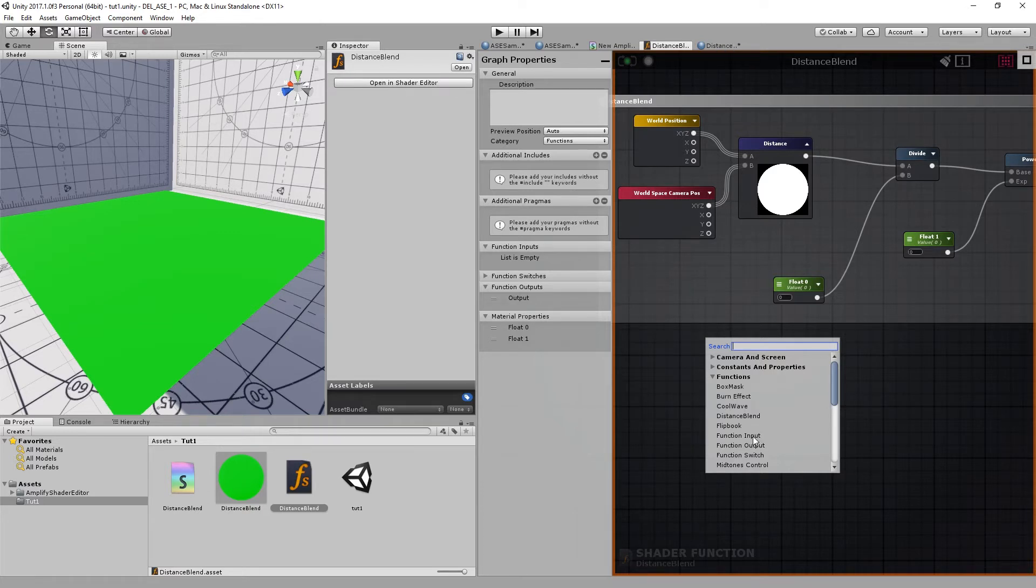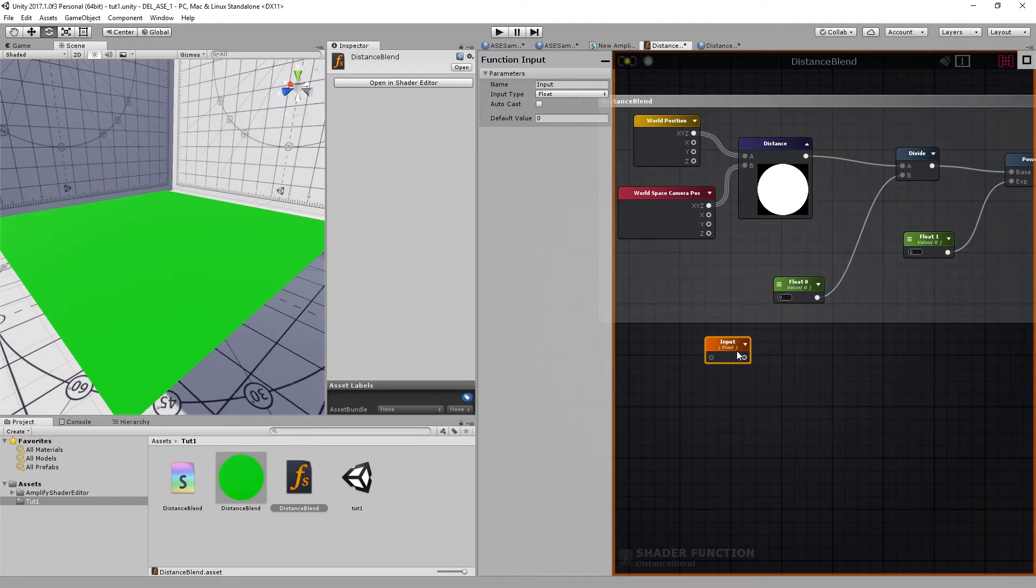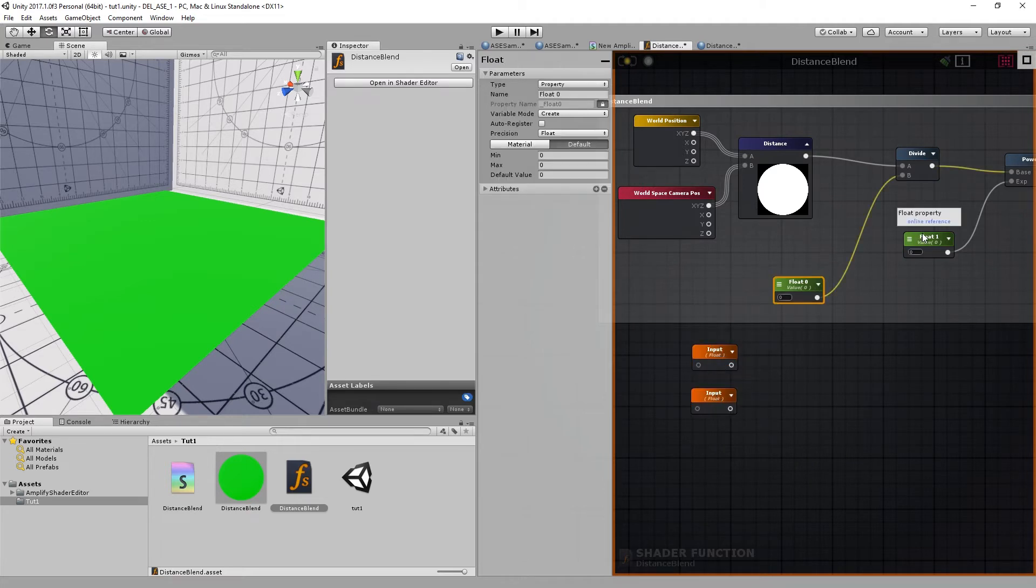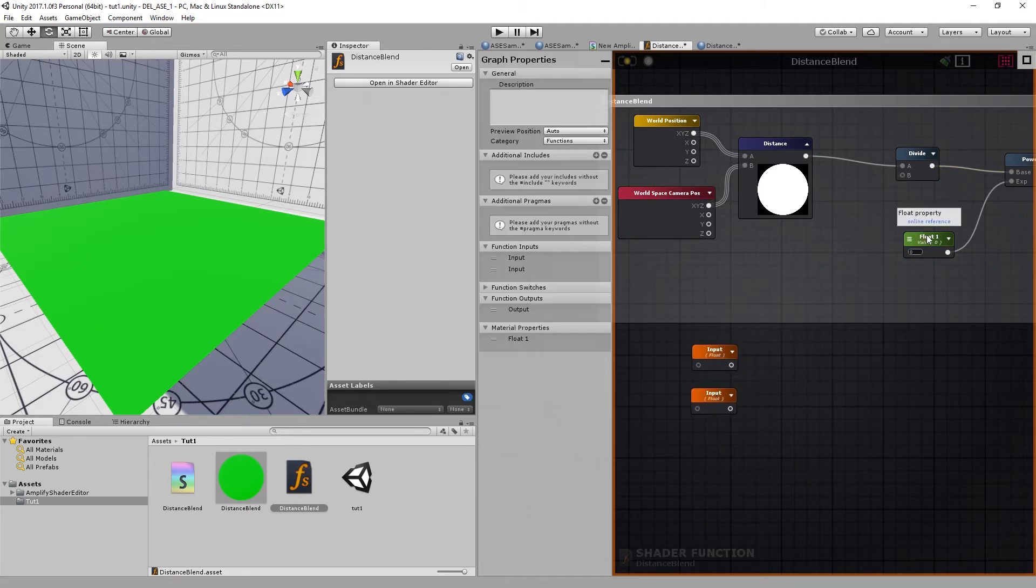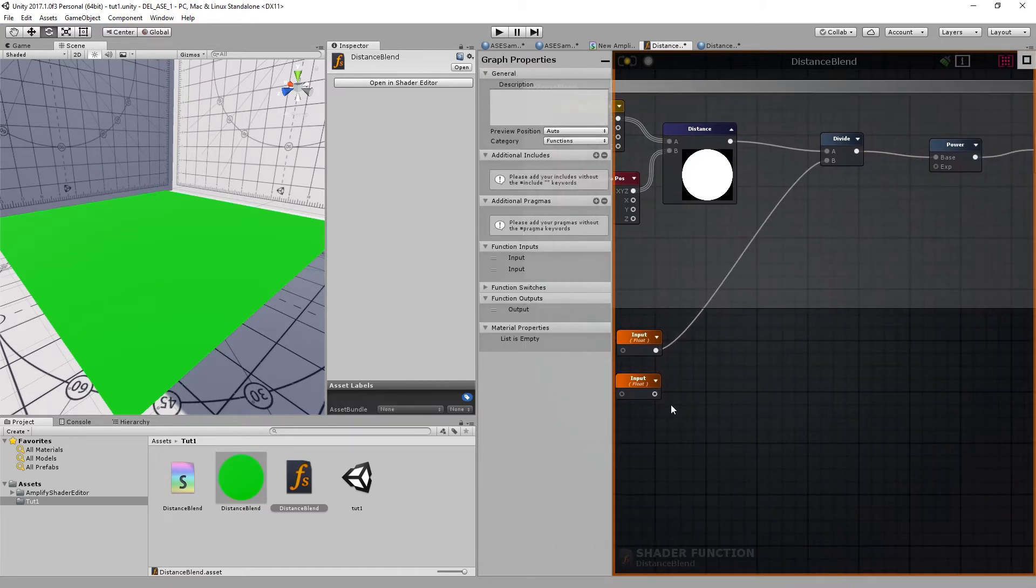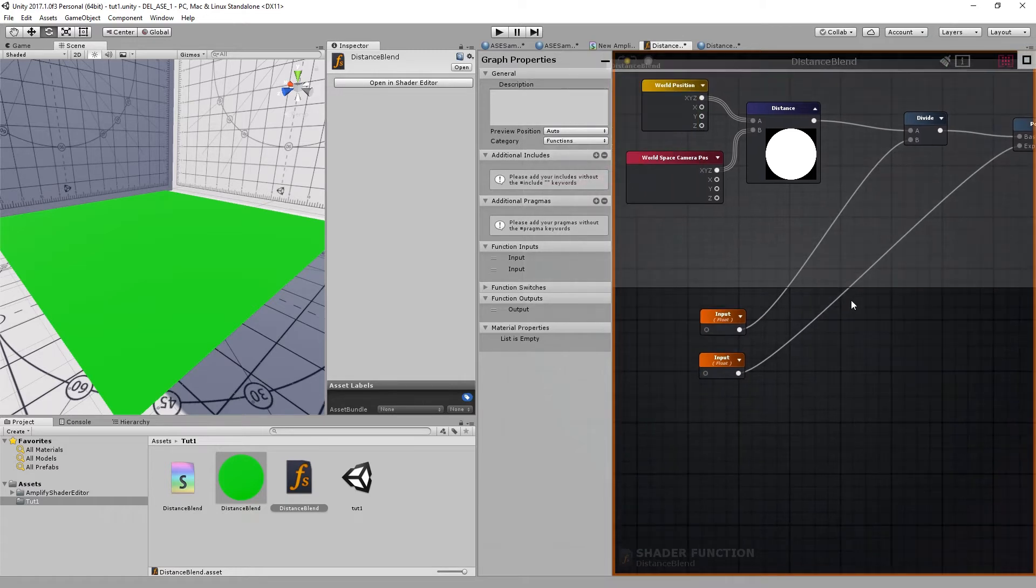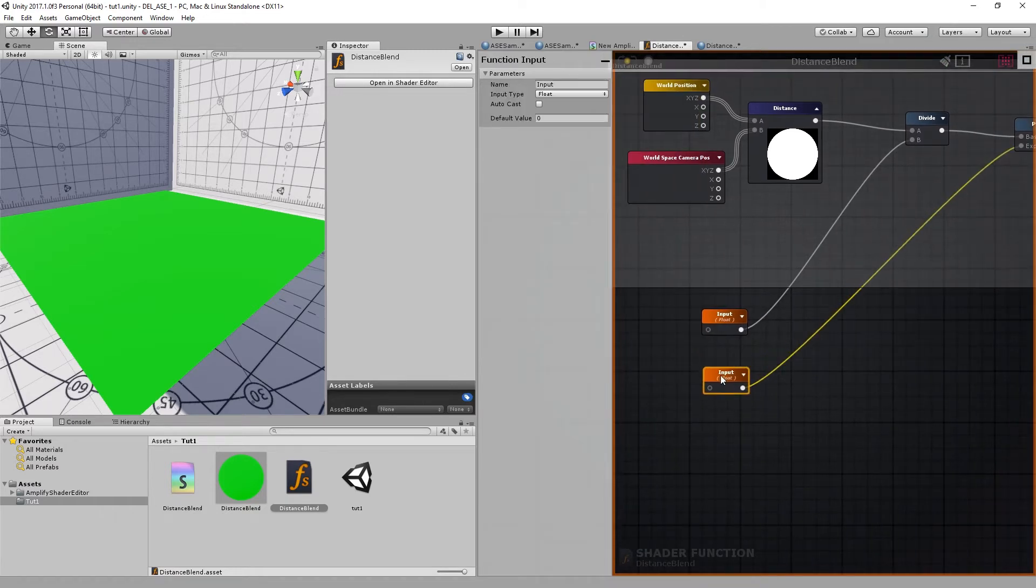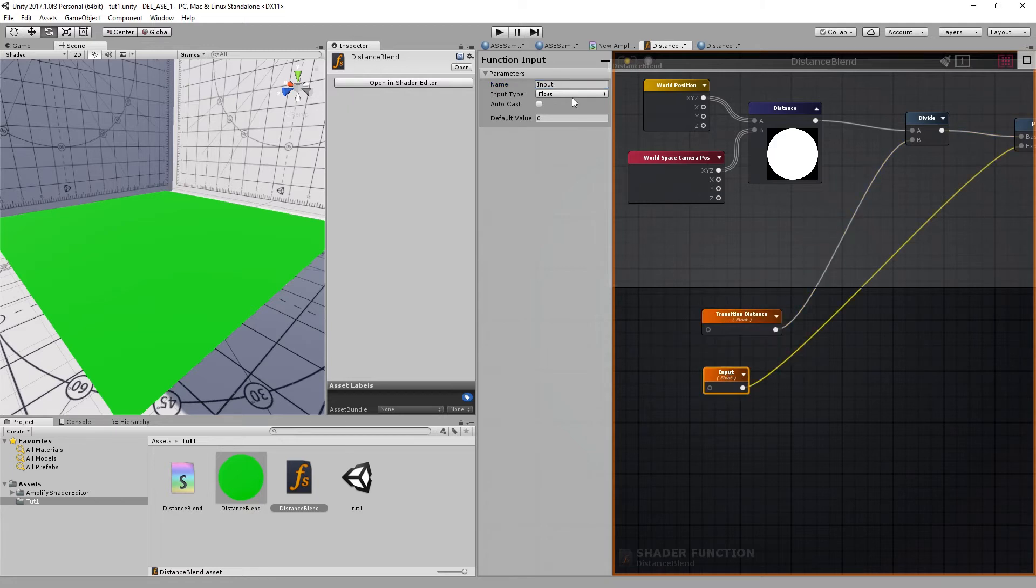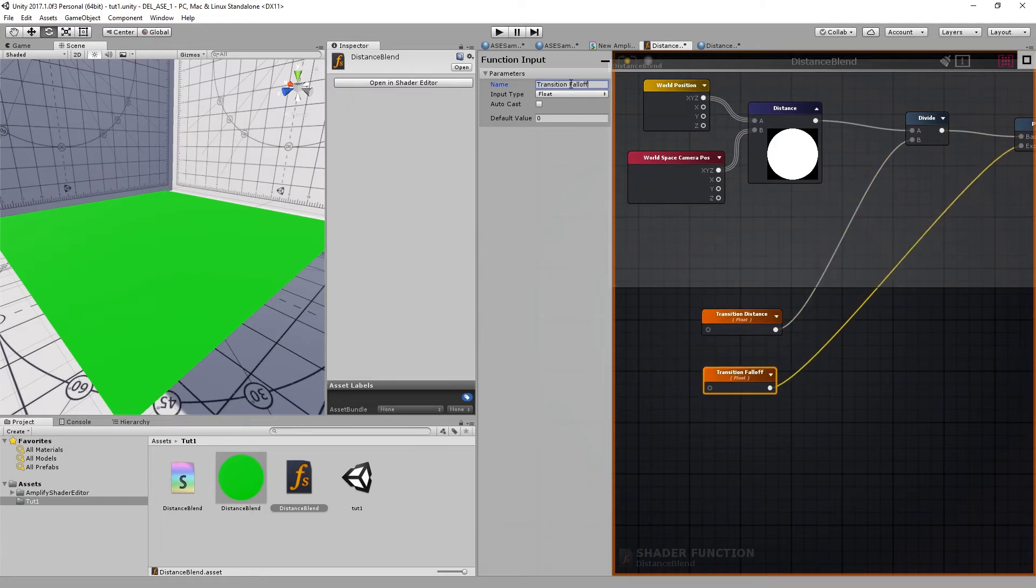I'll create two inputs. I'll delete the floats. One input into the divide and one to the exponent. I'll call this one transition distance and I'll call this one transition falloff. I'll compile.